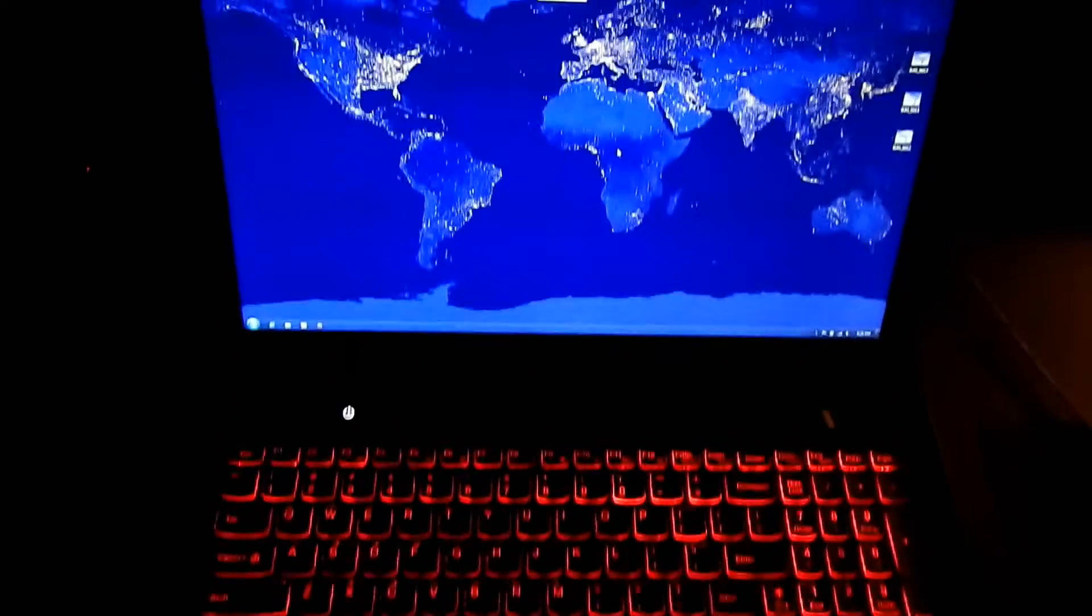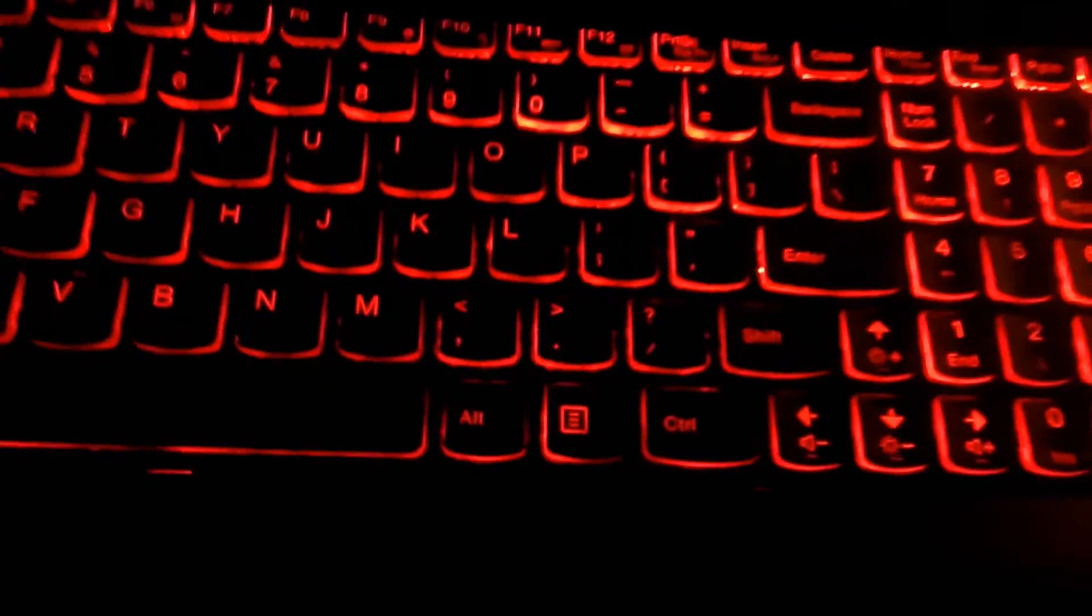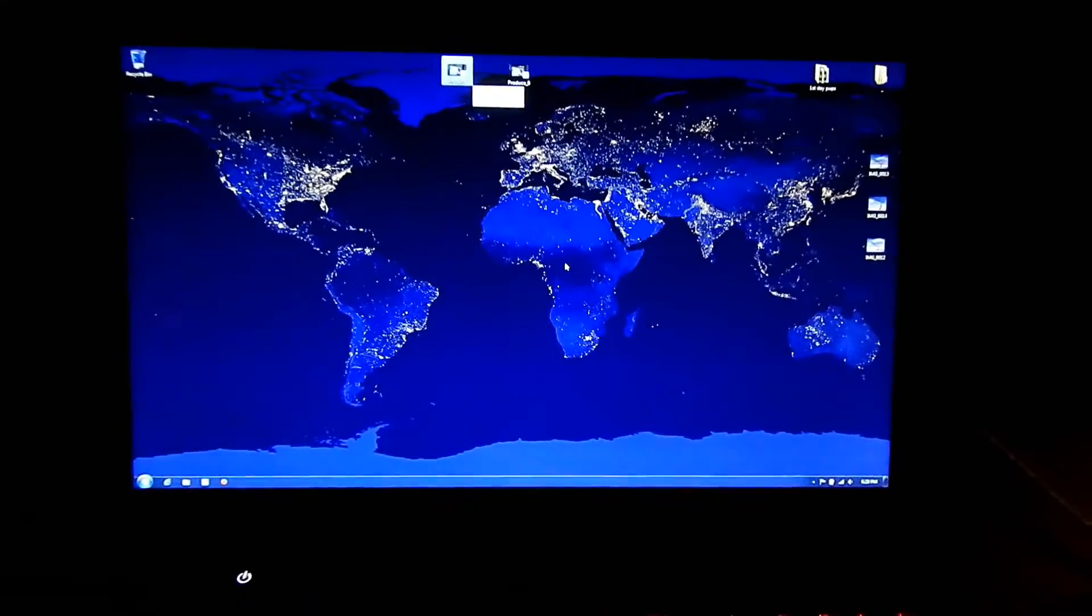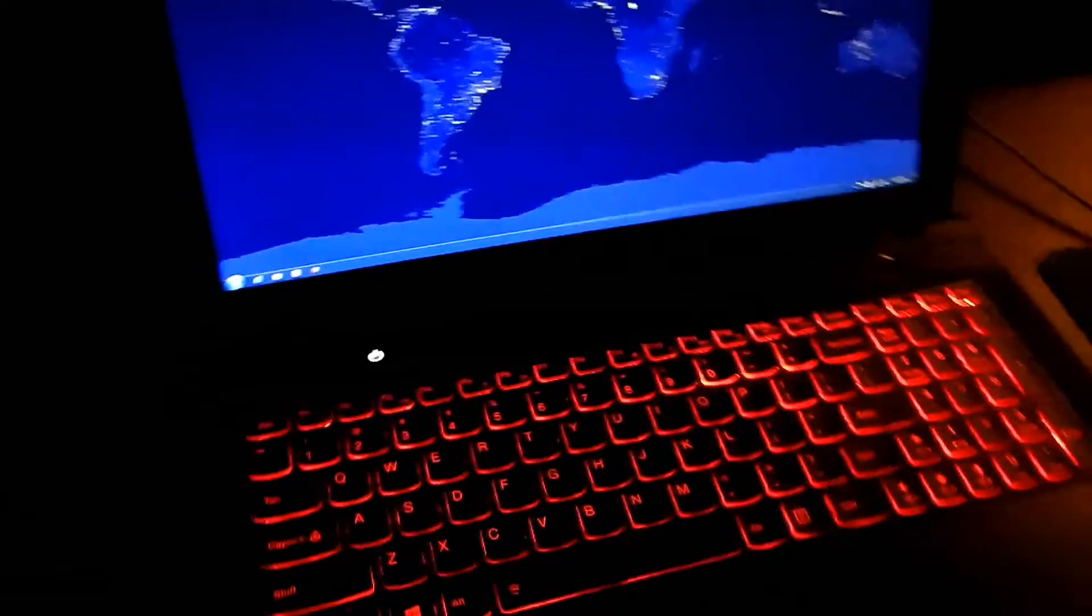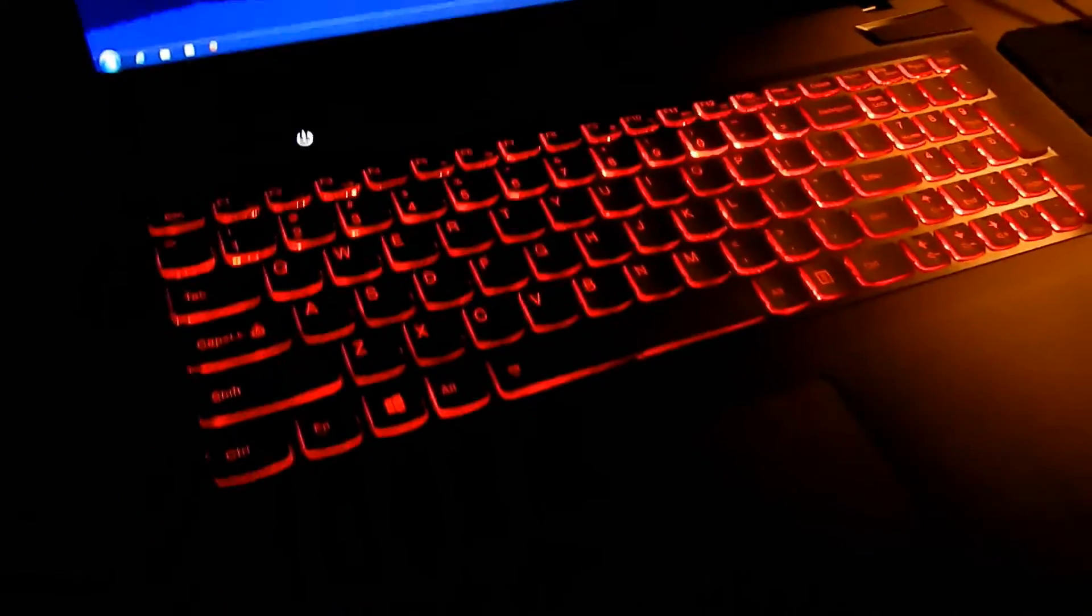Nikon AW110, auto everything, showing the red keyboard here. As to be expected, pretty good low light. There's a little flickering on the screen though.